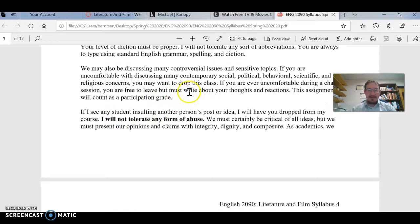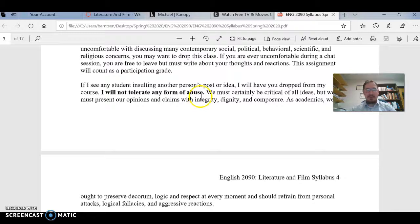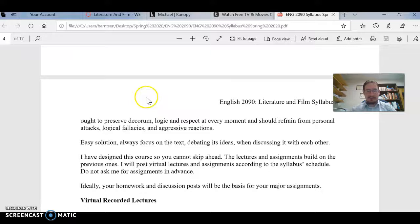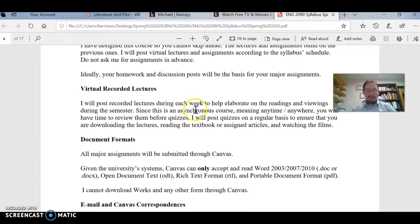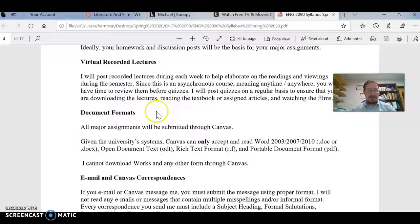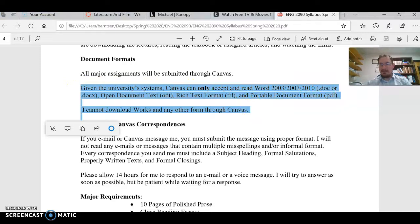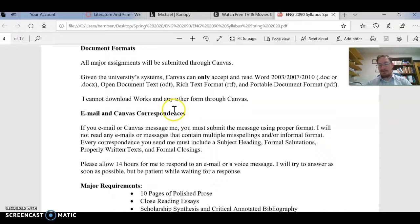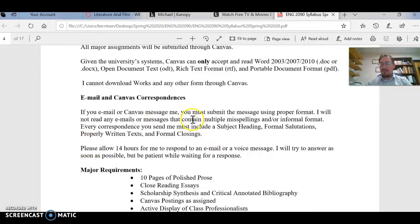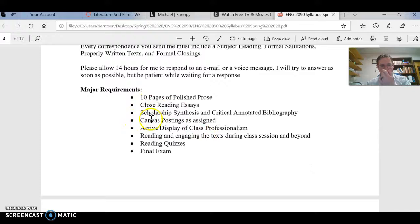But if you're interested in discussing a lot of political, religious, and social ideas, this class would be great for you. We don't tolerate any form of abuse, so keep it logical and professional. I'm recording lectures, and most will be submitted through YouTube so you can use captions as well. Make sure you have access to video streaming. If you are new to the university, Canvas can only accept Word, ODT, Rich Text, and PDF documents — that's it. In general, please allow at least 14 hours for me to respond, and I expect the same from you.